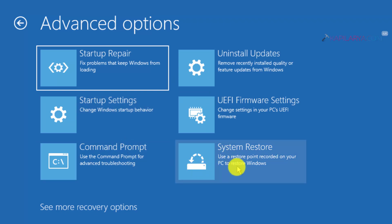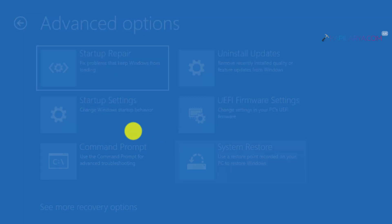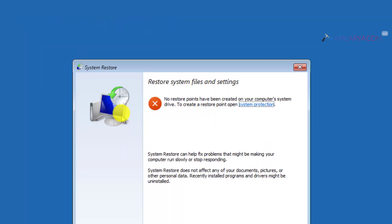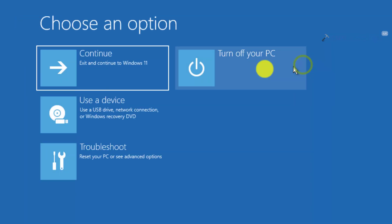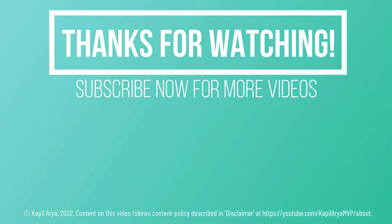All of the advanced recovery options are present here and you can use them when you are in trouble with your operating system. This is how you can access advanced recovery options in Windows 11. If you found this video helpful, like it, share it, and don't forget to subscribe to my YouTube channel for more videos.